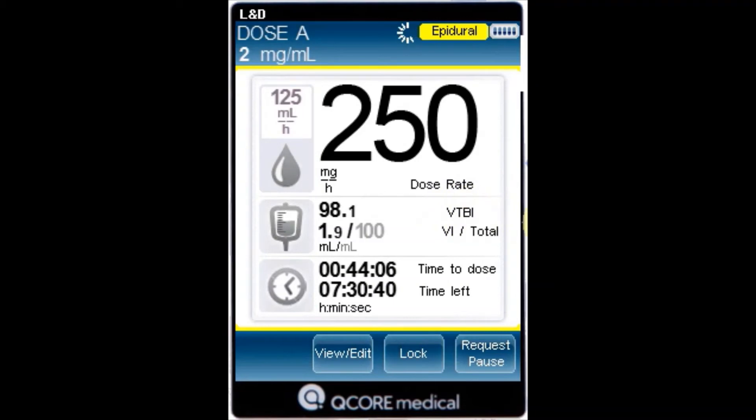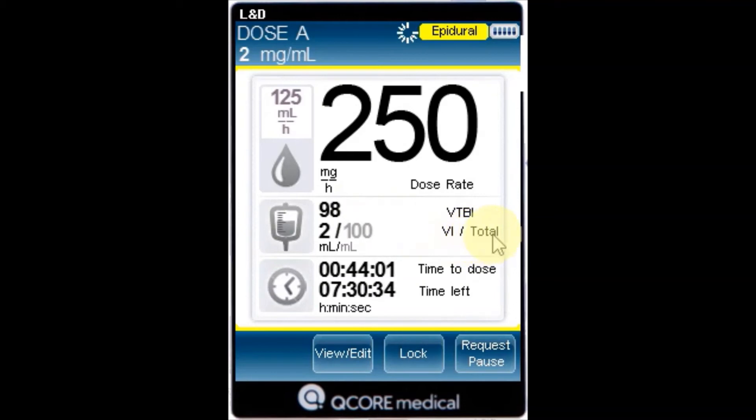VTBI: the total volume left to be infused. As the infusion progresses, this value decreases.